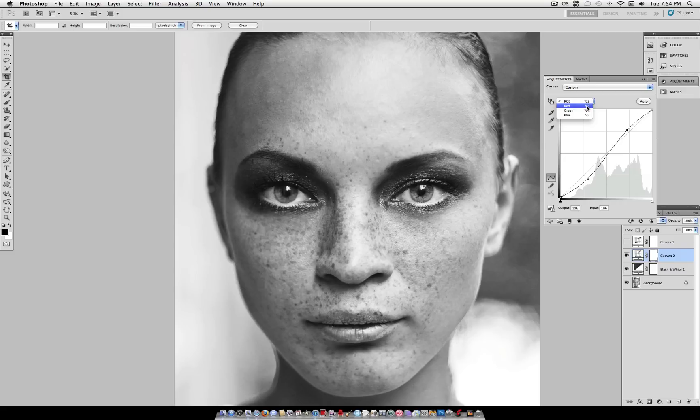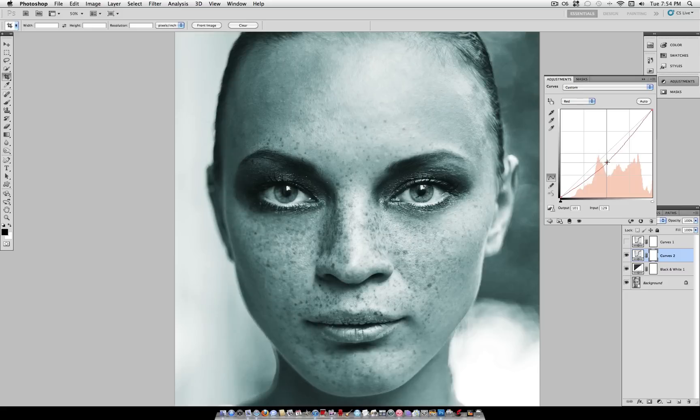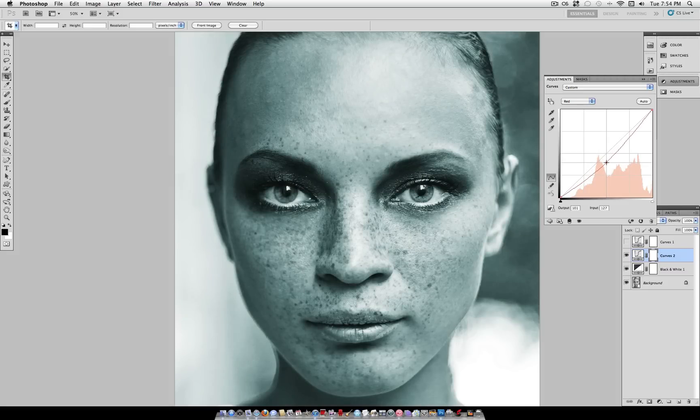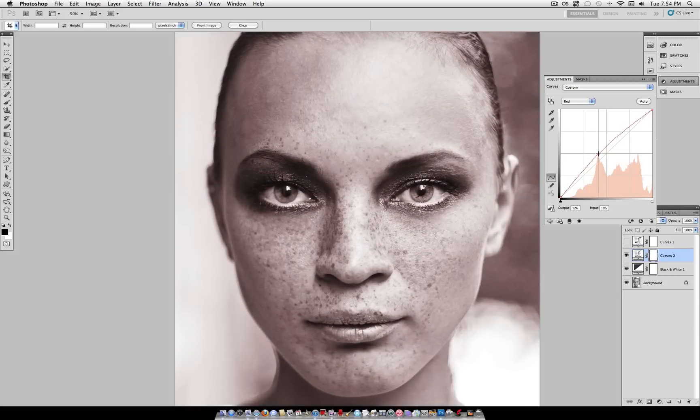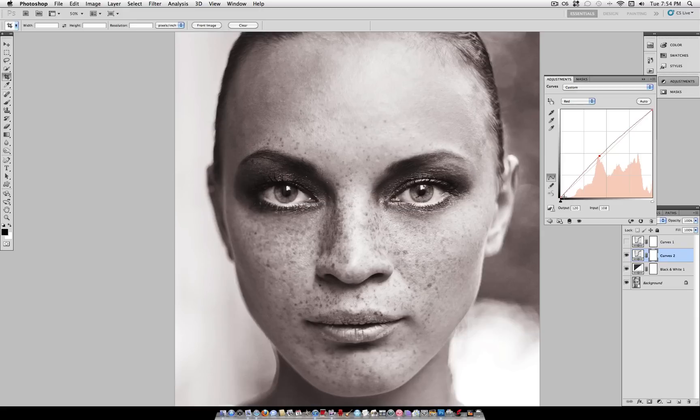And then to add color, we just go on the different channels, such as red here, and you can pull them down a certain way. So if we take the red out of the photo, the blues come out, or we can put the red in the photo, and you can even pull it to the right a little bit.